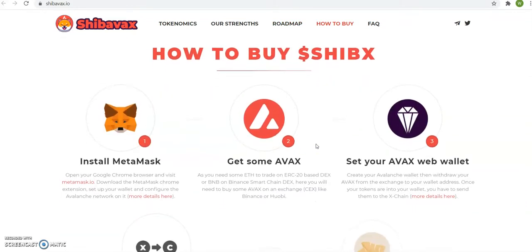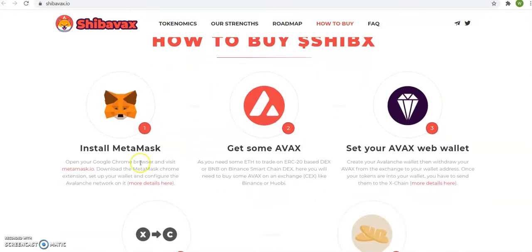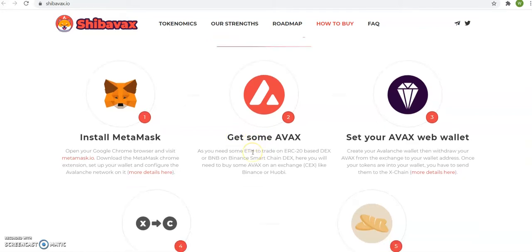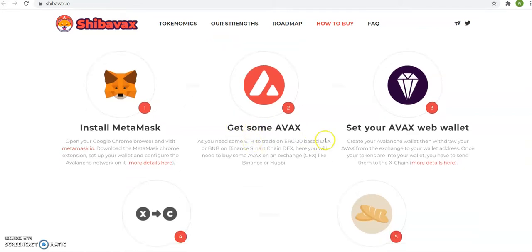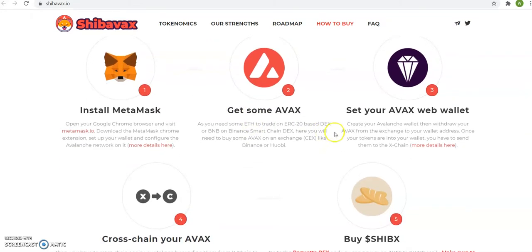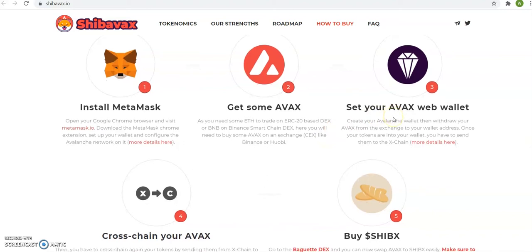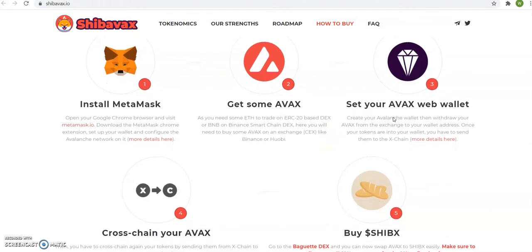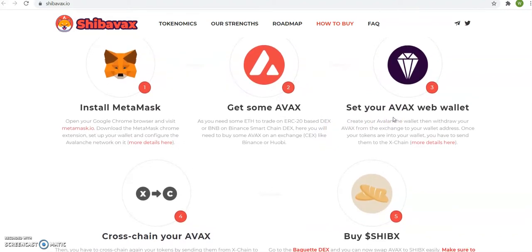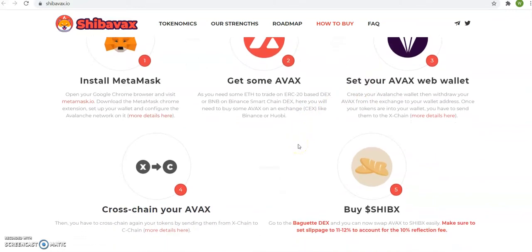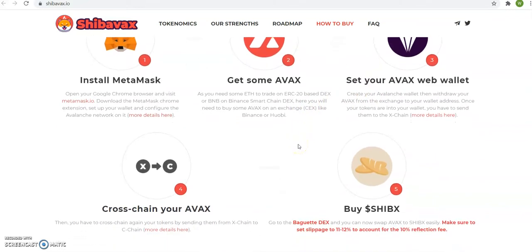How to buy Shiba Vax: install MetaMask, get some AVAX from Coinbase, Crypto.com, or Binance US. Set up your AVEX web wallet. Nah, I don't do that. I leave everything on MetaMask. Open Google Chrome browser and visit MetaMask, download Avalon Network on it, more details here.